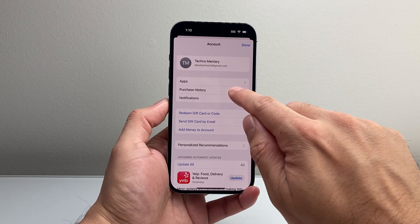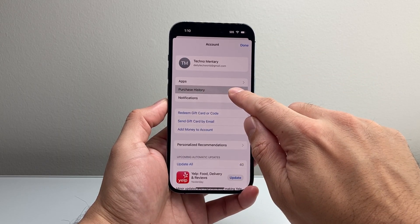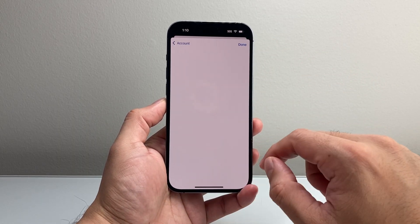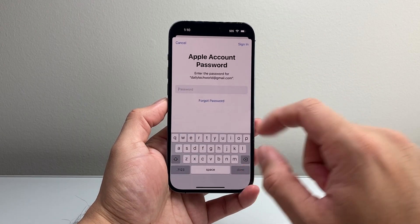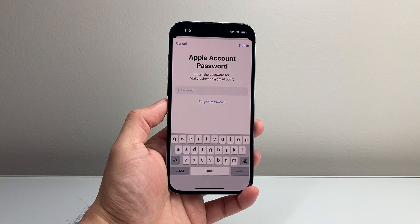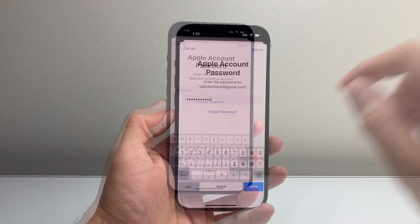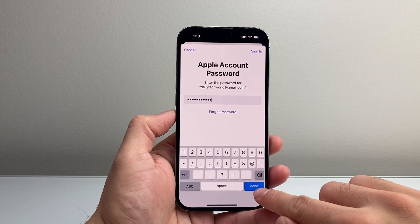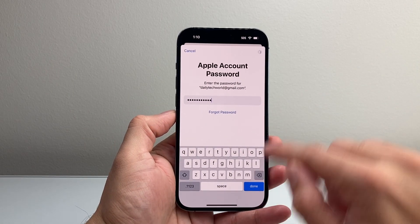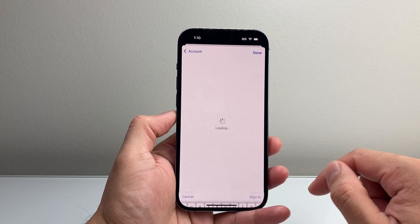Now you also can see another way by tapping over here on Purchase History, which basically will give you a history. So you need to sign into your Apple ID here. Once you put in your password, just hit Done here to sign in.